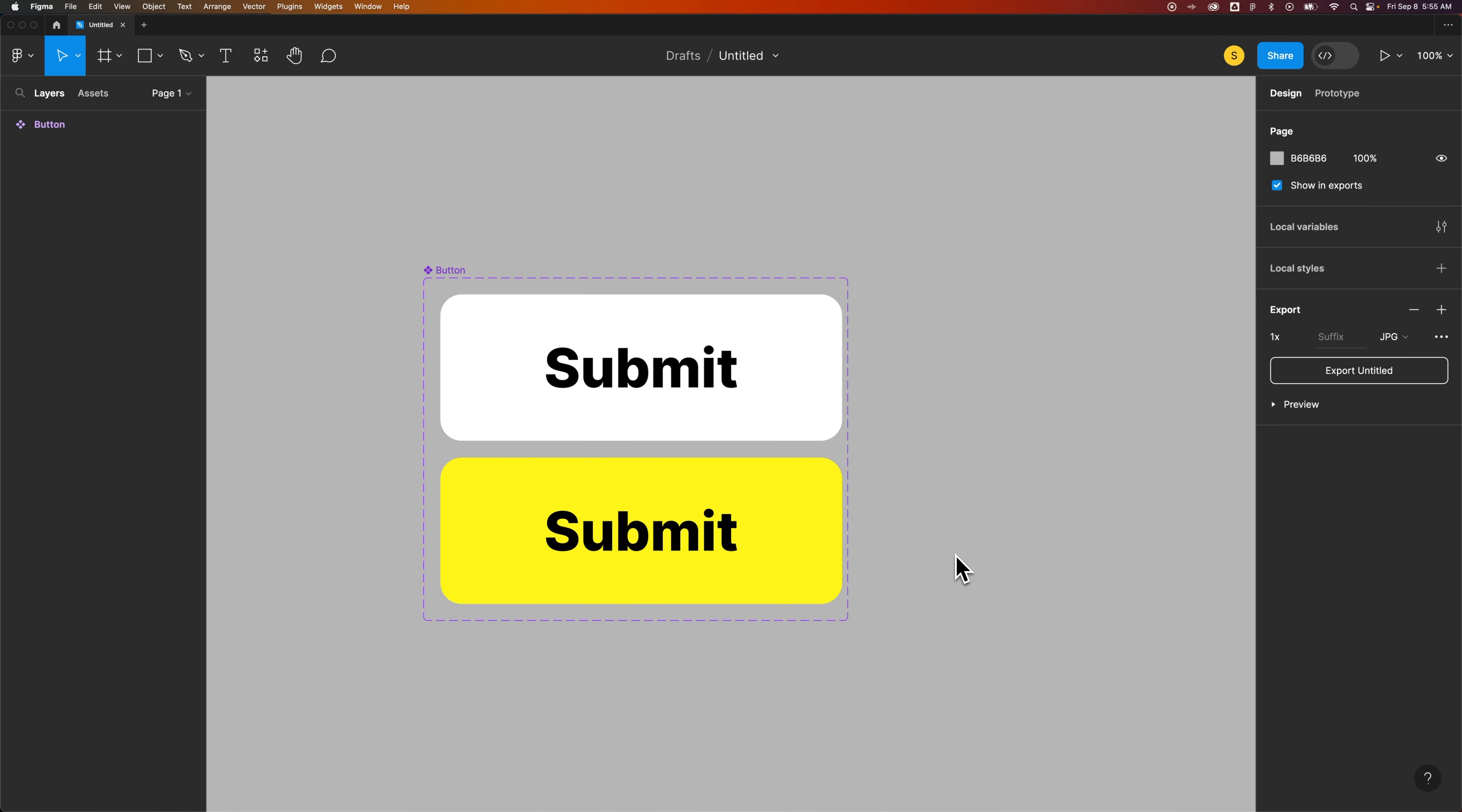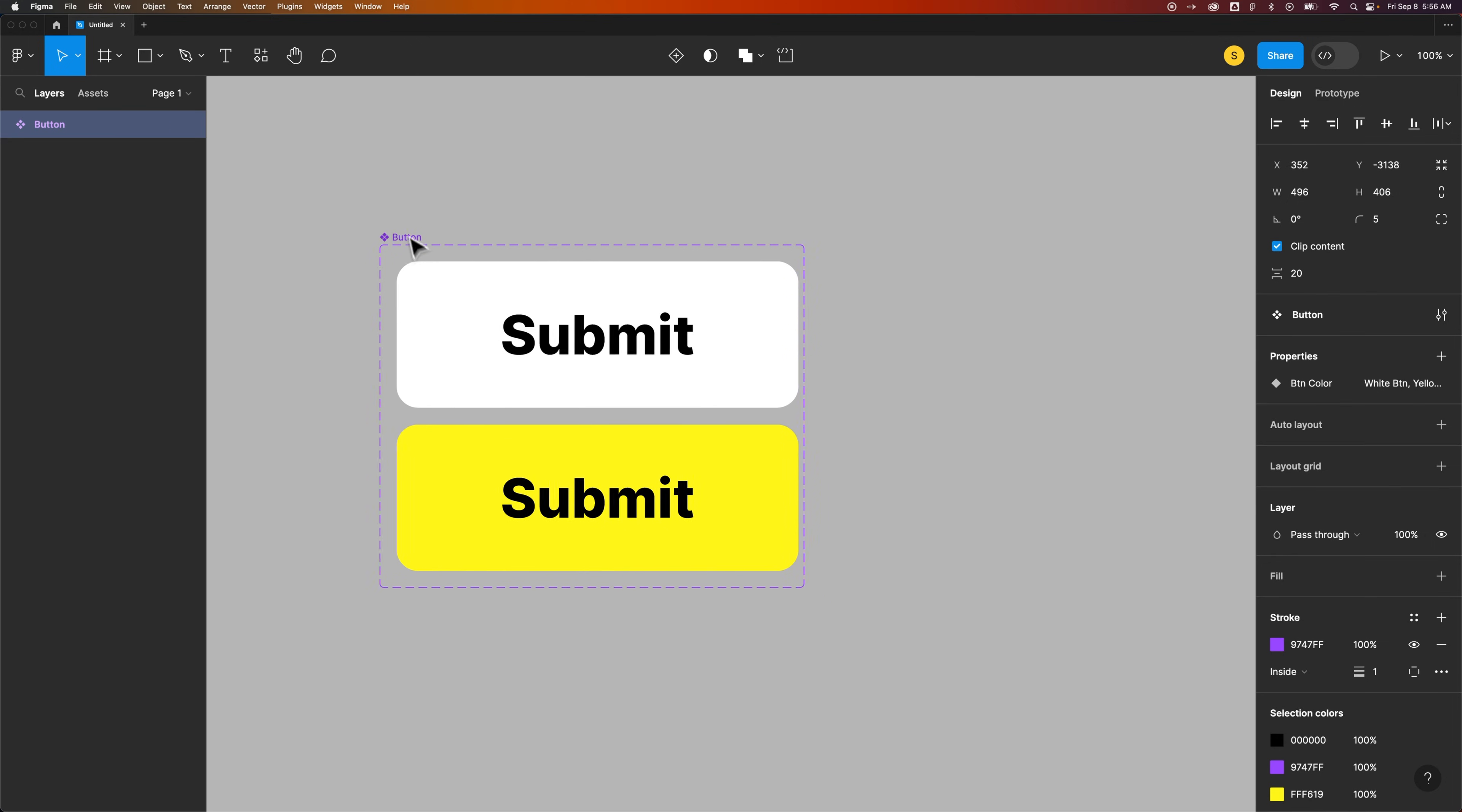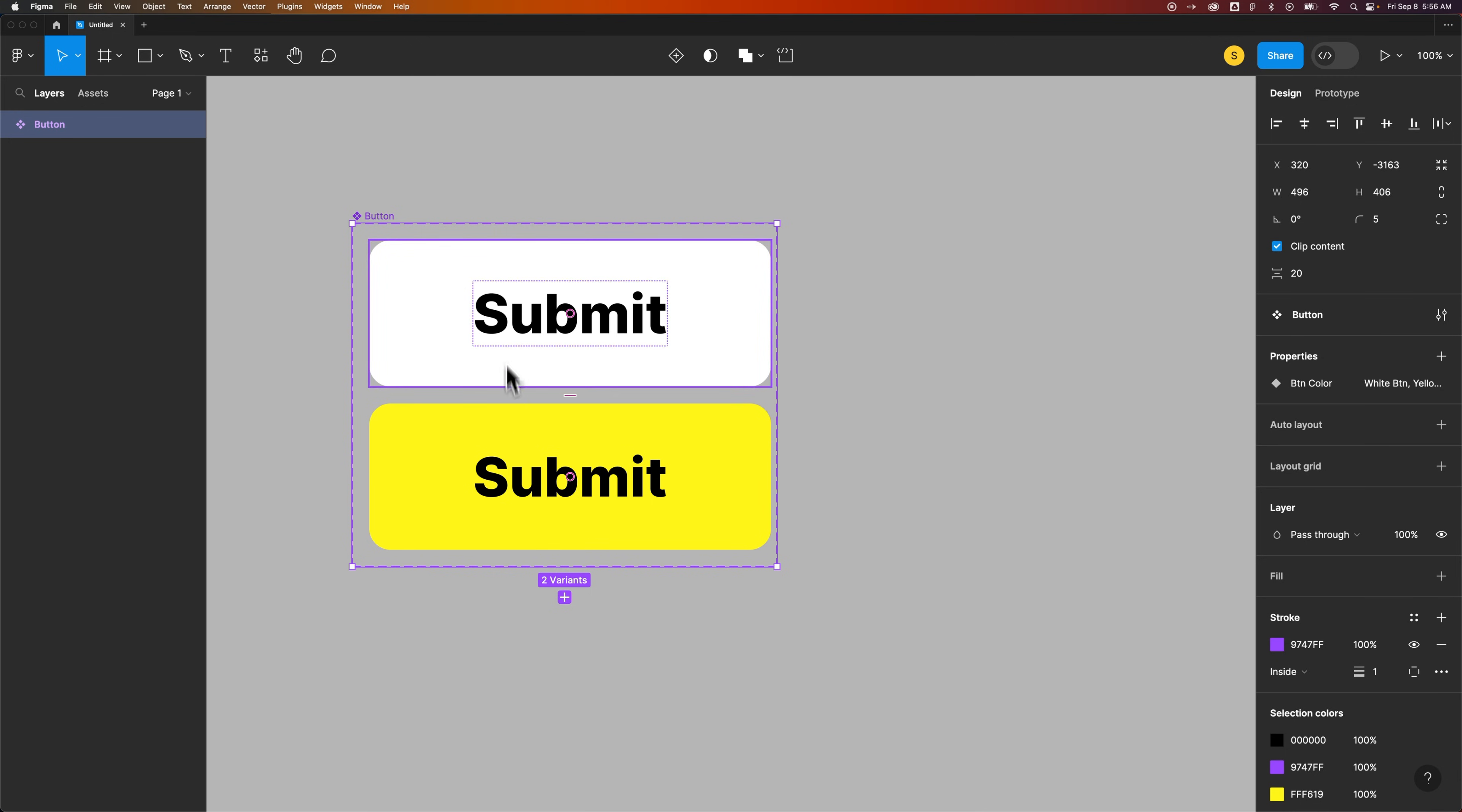First off, there's a main component, and then there are instances of that component. The main component will show all of your variations and everything, and is the editable base component that you're building all these other components off of. So we have this button component, which has two different colors to it, and it has variants.